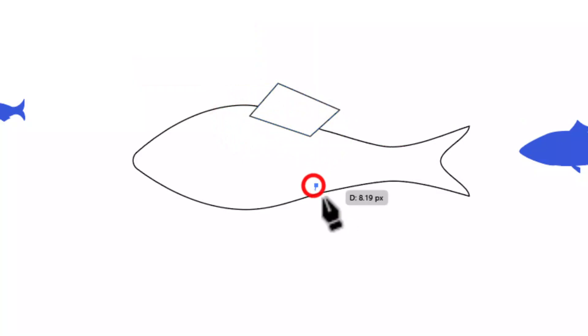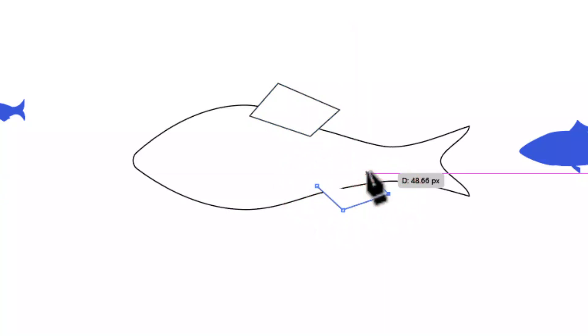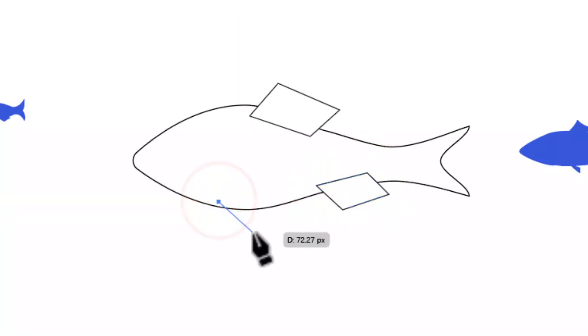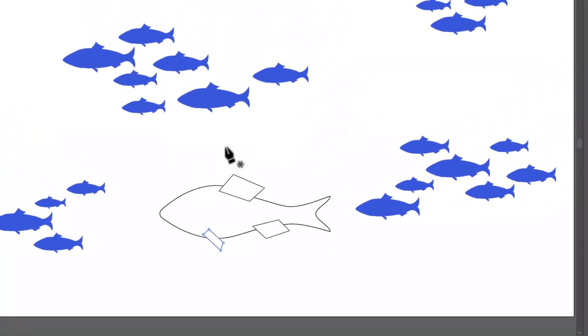Now I'm going to put a smaller fin down here, another trapezoid-ish shape, and the beginning point and the end point have to touch. I'm going to put a little fin down here and beginning point and end point touch.